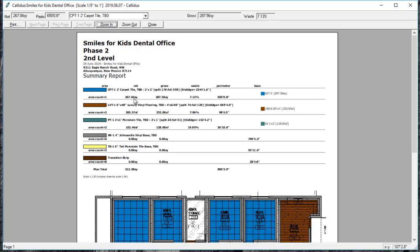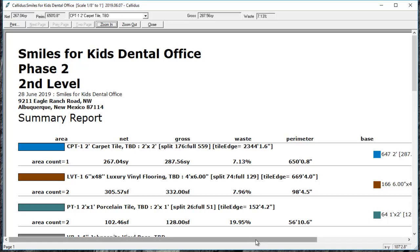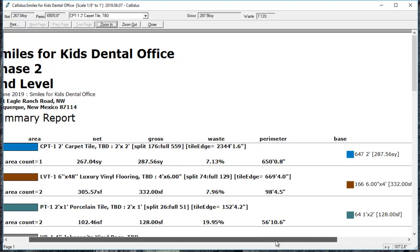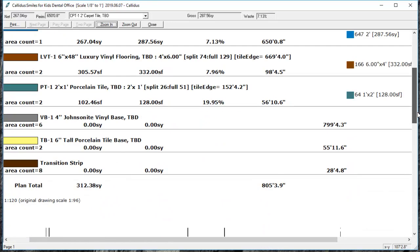In these columns, you have first the net, which is the size of all the areas with this material in it. Then the gross, which is the amount of material you need to order. For this project, the waste, the perimeter of the areas, and in this base column, we'll have lineal footage for base and transitions where that's applicable.